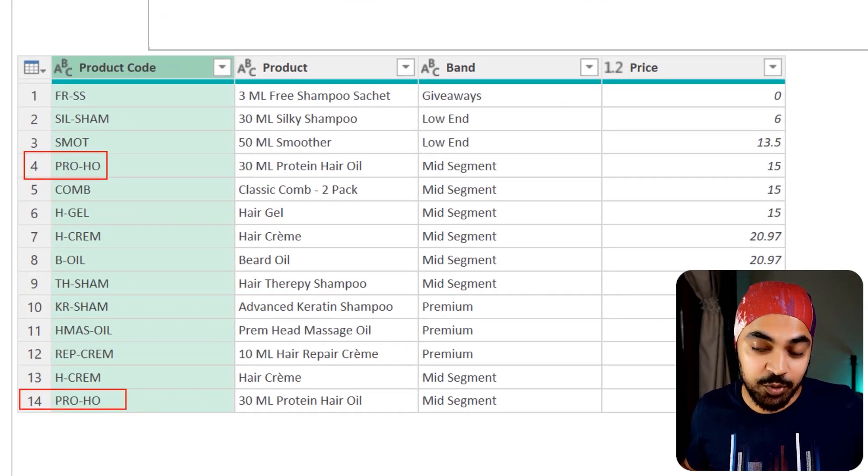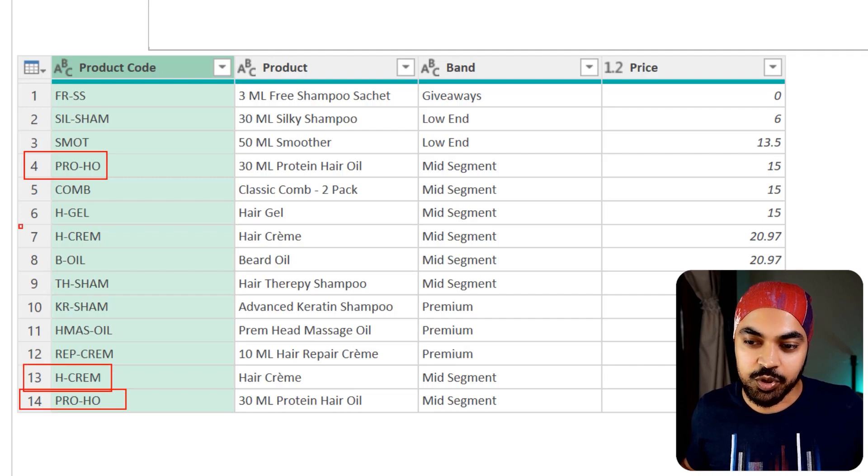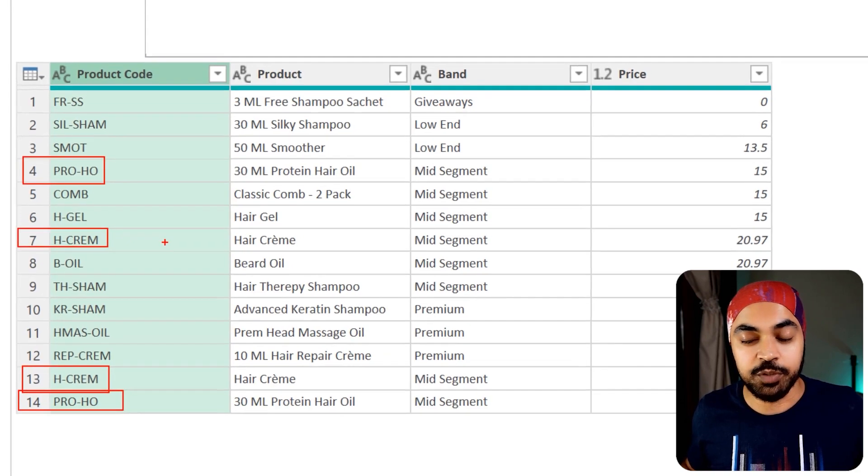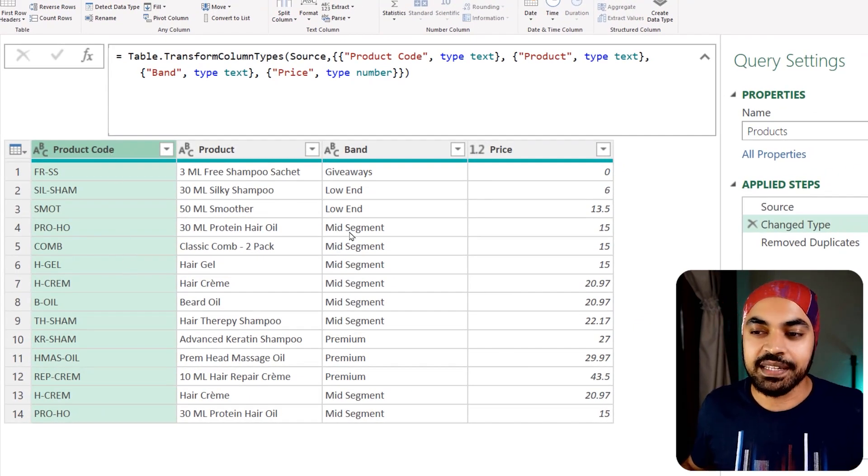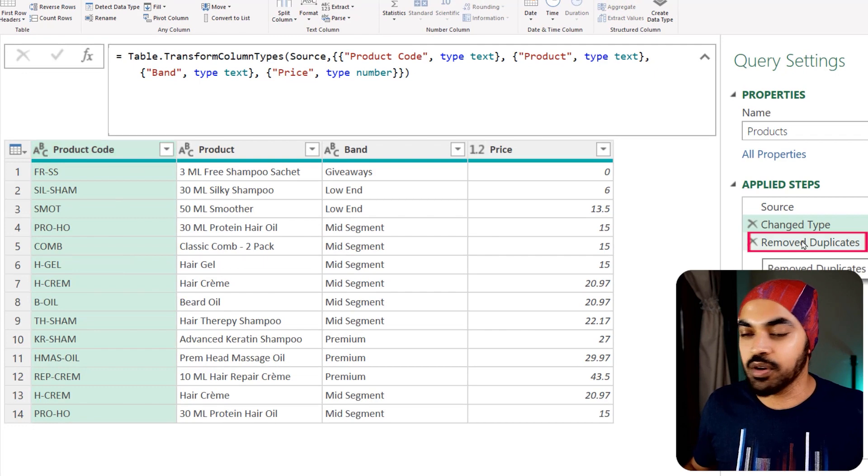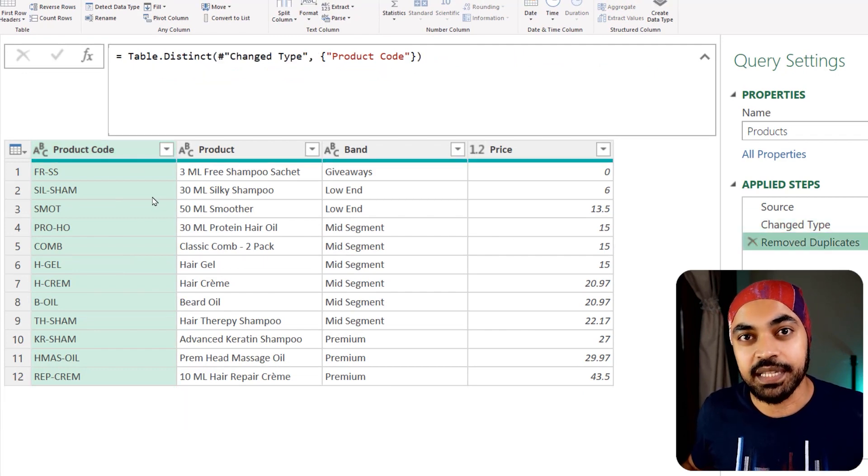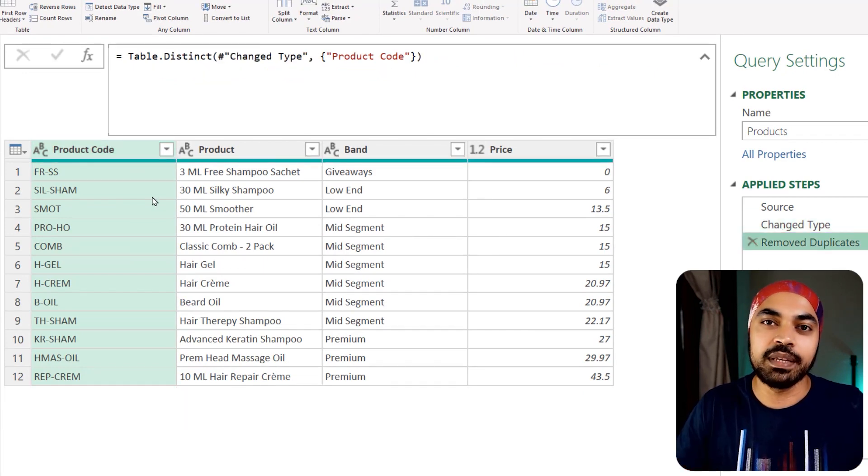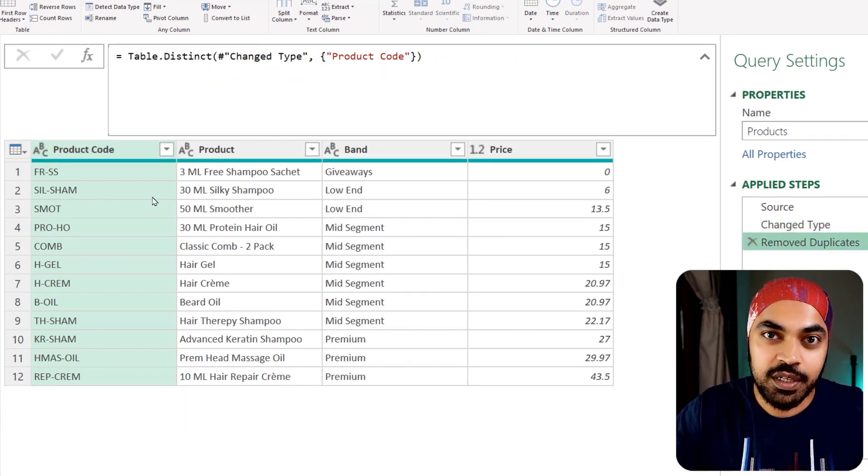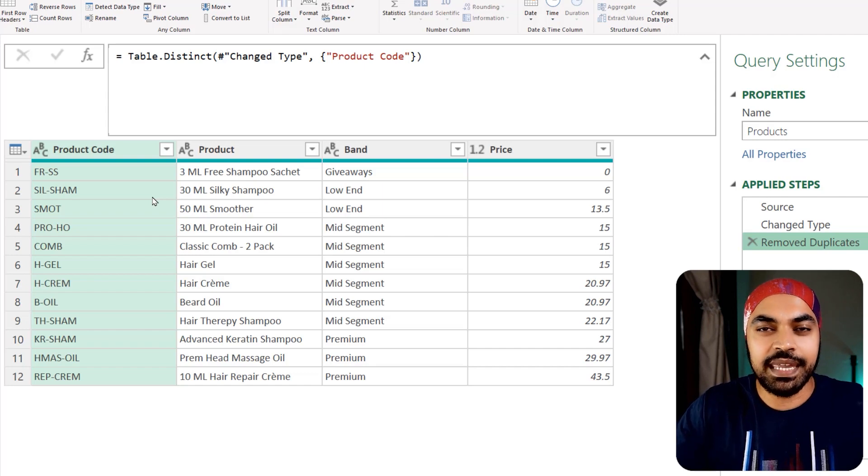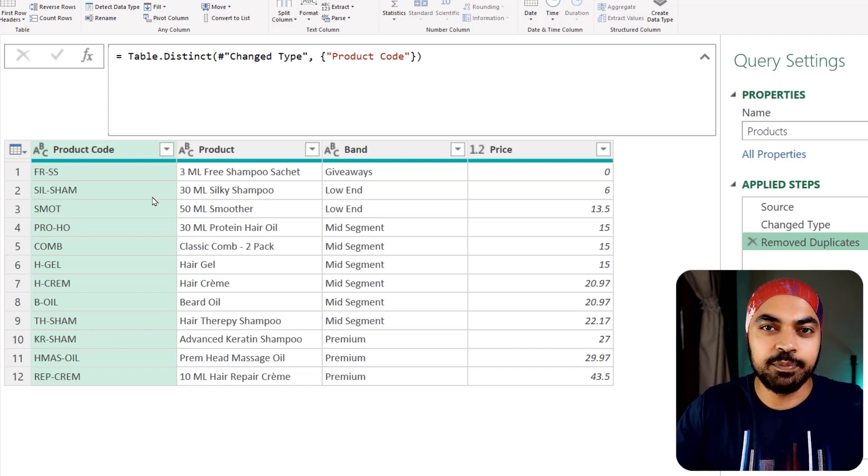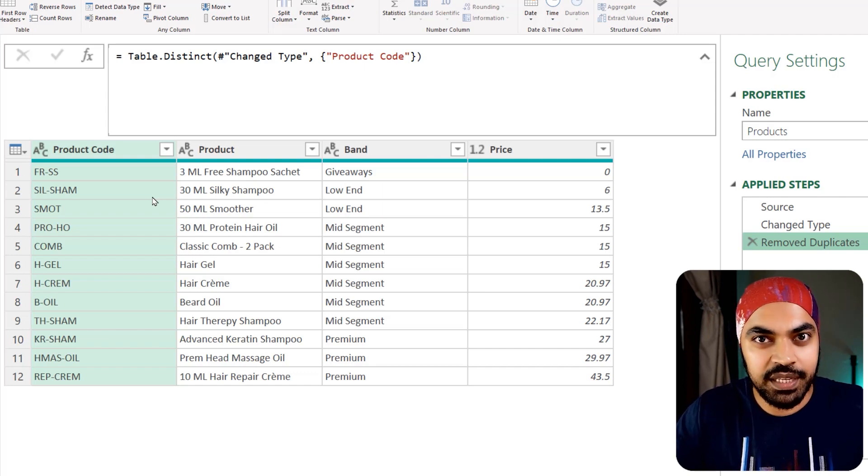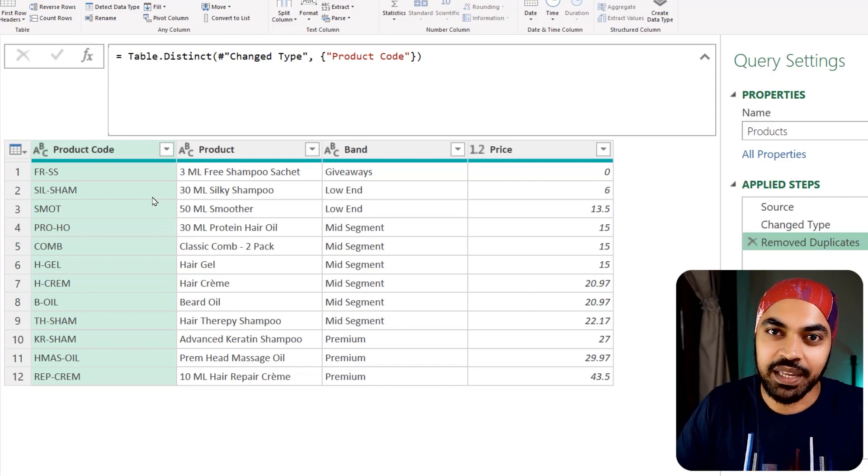Take a look at the PROHO product ID right here. It's duplicated. And the HCREM is also duplicated, which is pretty bad again. Sure enough, I can select that column, go to the next step and remove the duplicates. But the problem is that once the duplicates are removed, I can't really capture them once again and report on both the unique values and the duplicated values together.